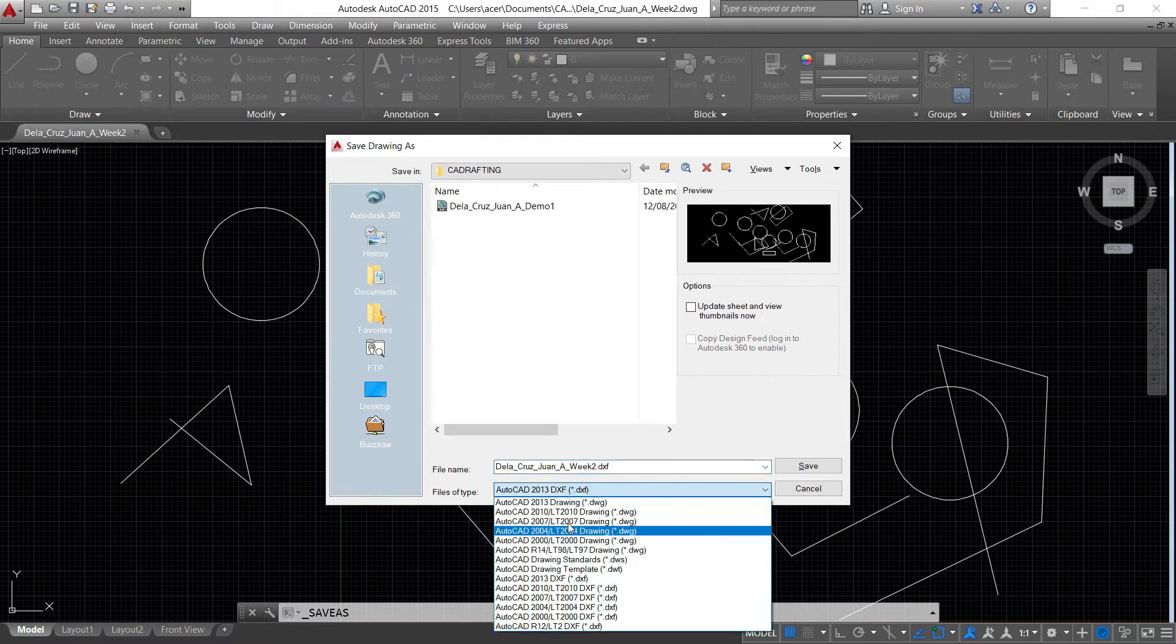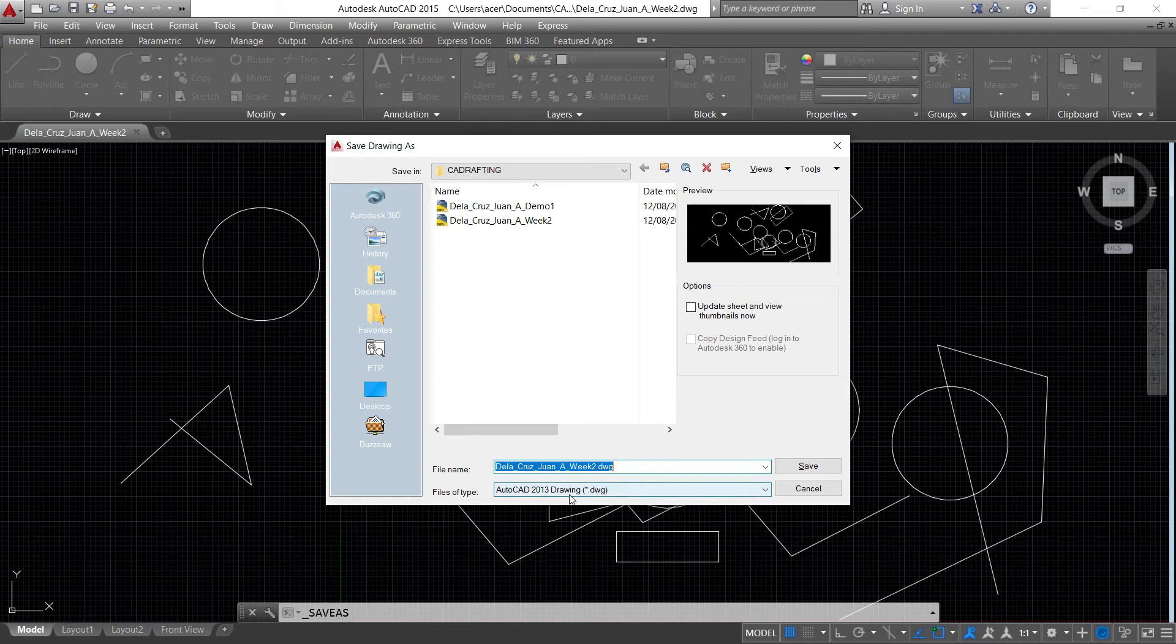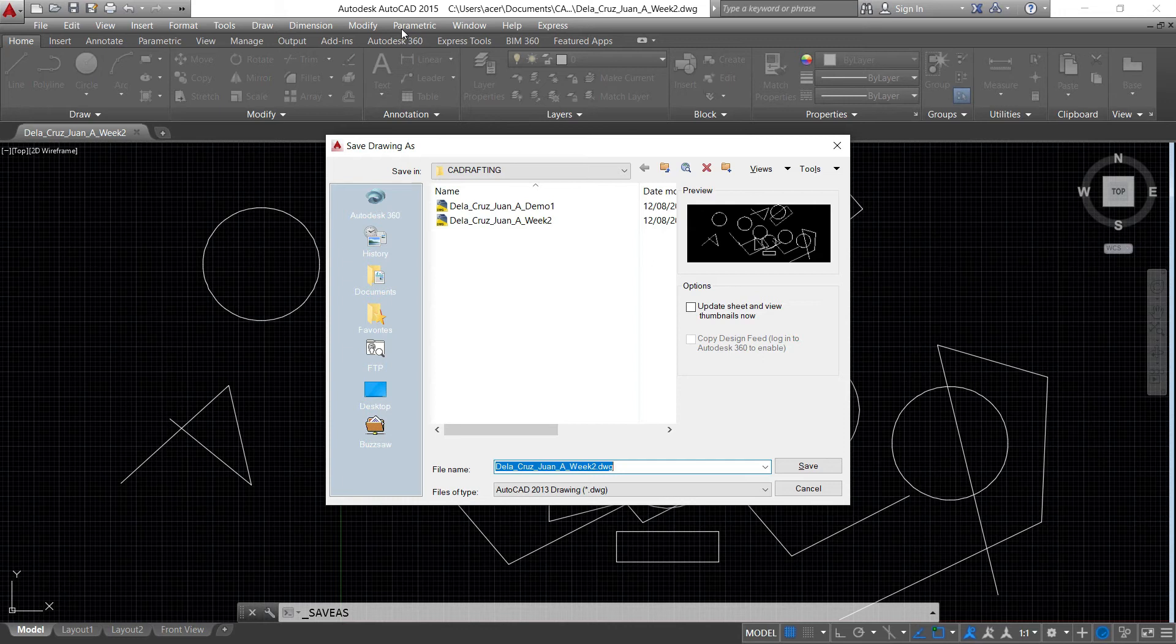But if I'm going to use the DWG 2013, if the file is created in the AutoCAD 2015 version, you cannot open that file in a lower version like 2014 or 2013.